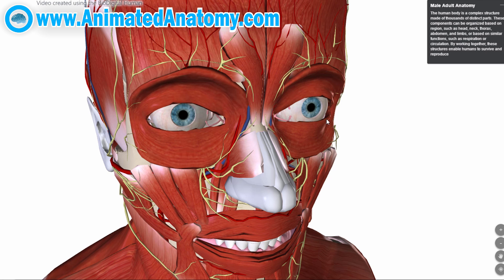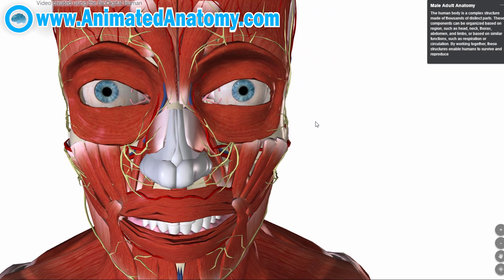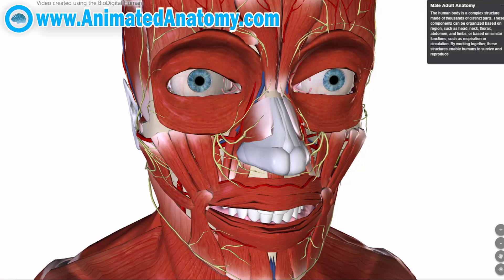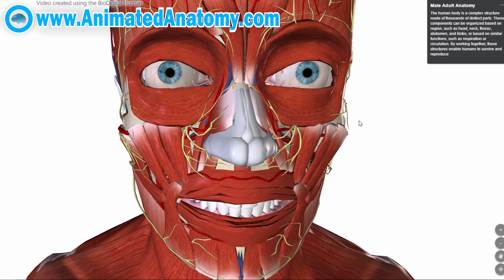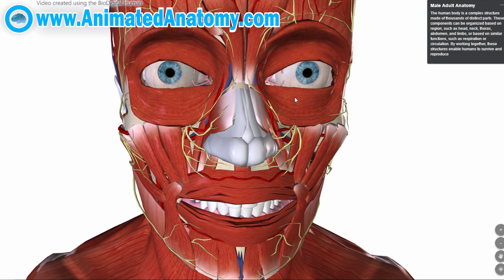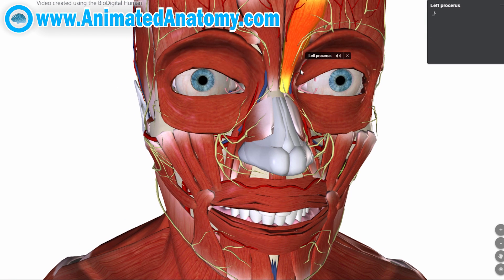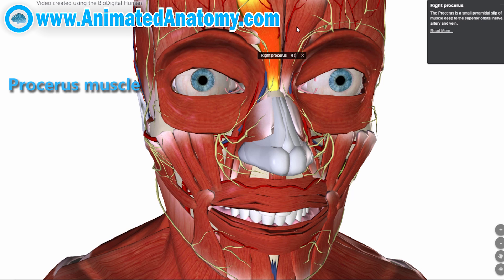However, if you want to show that you are really angry, you want to bring your eyebrows downwards as well. And that's why you should use the procerus muscles — and those are two muscles. And here they are.